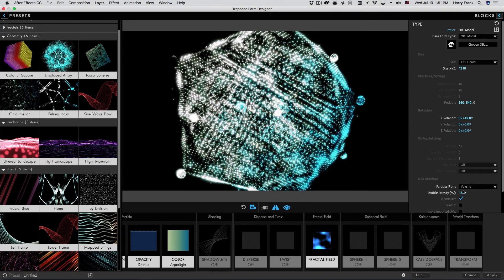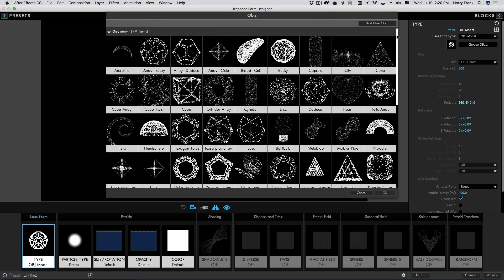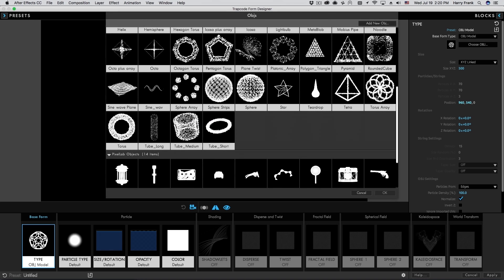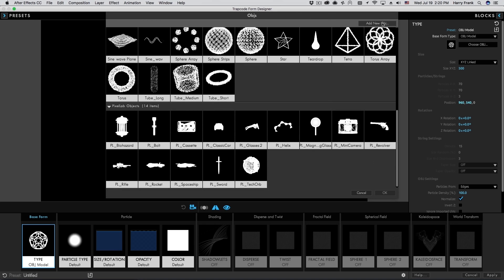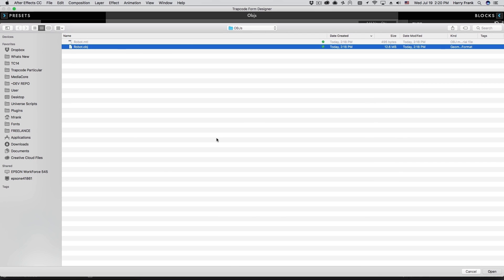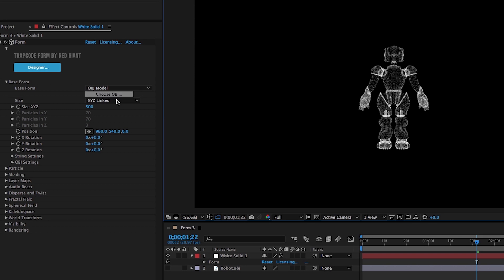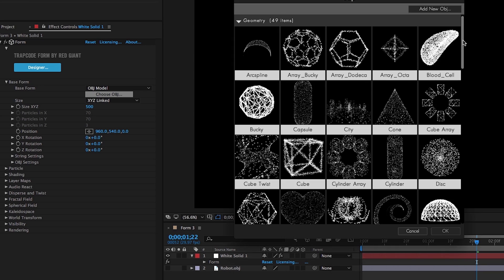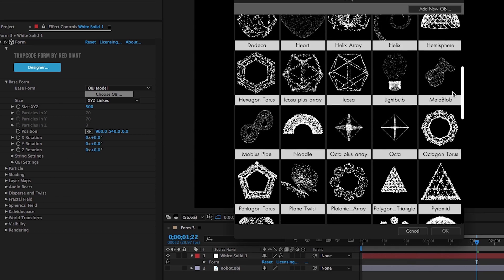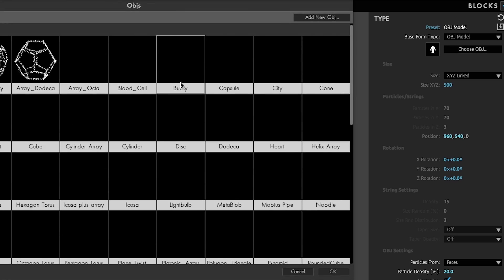Choose from Form's newly expanded library of OBJs or easily load your own models. The OBJ loading panel is available directly in After Effects and also within the designer.